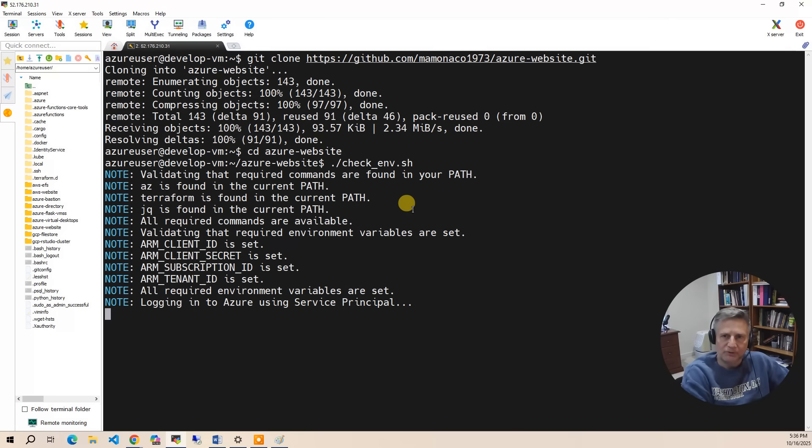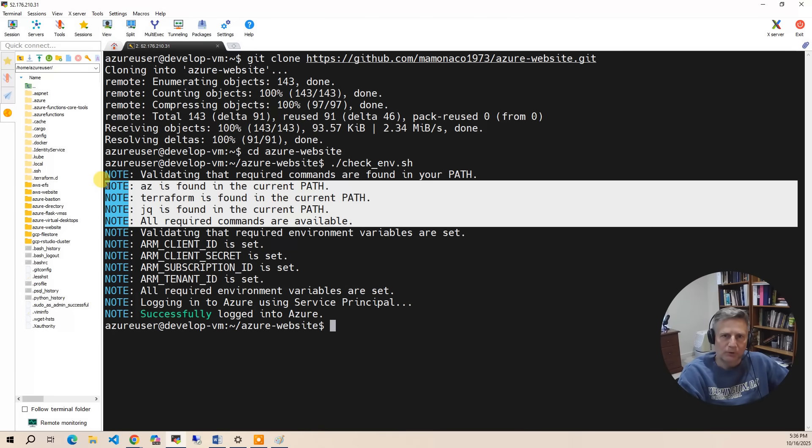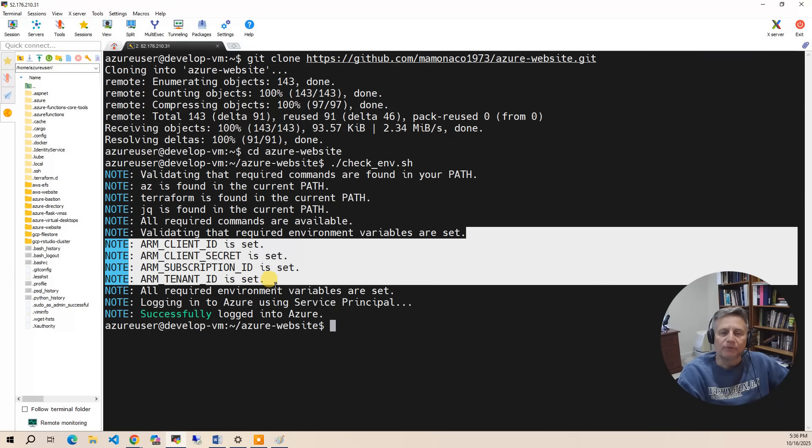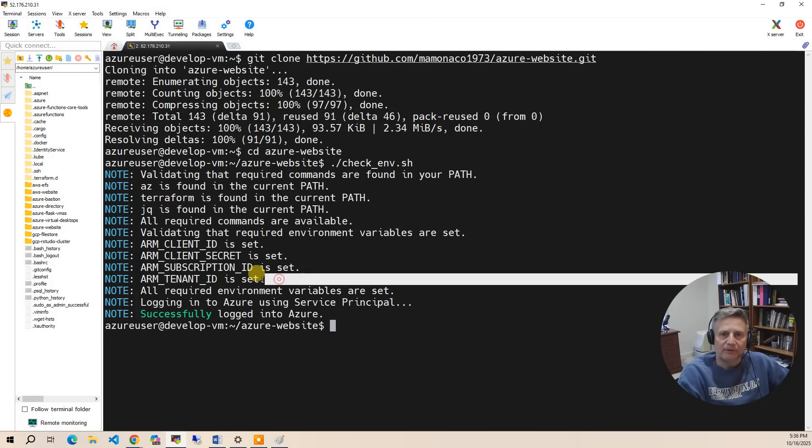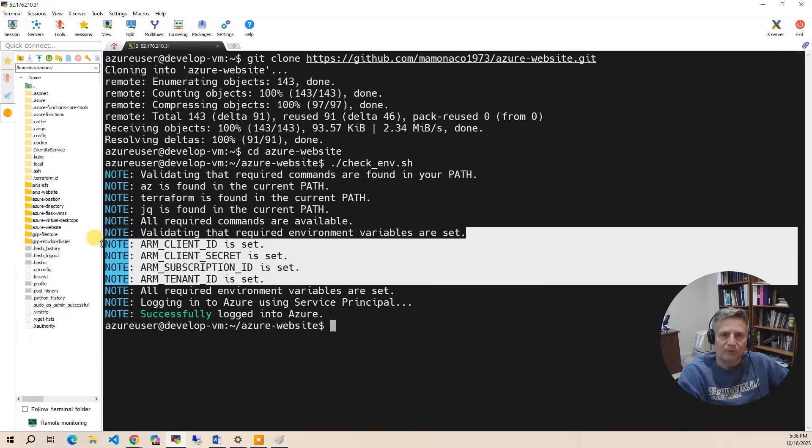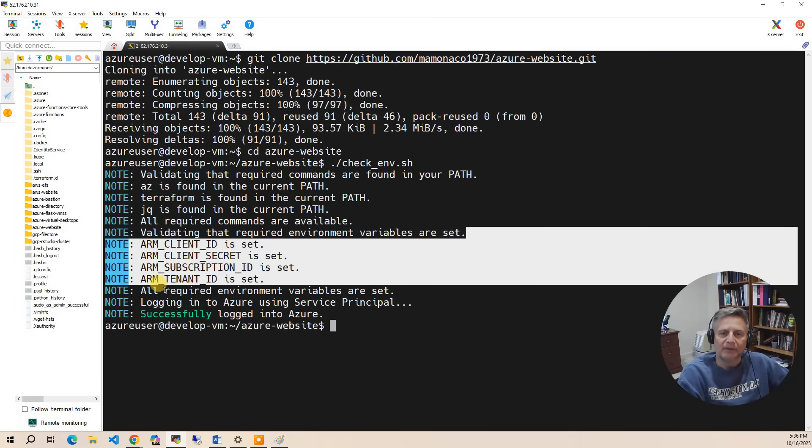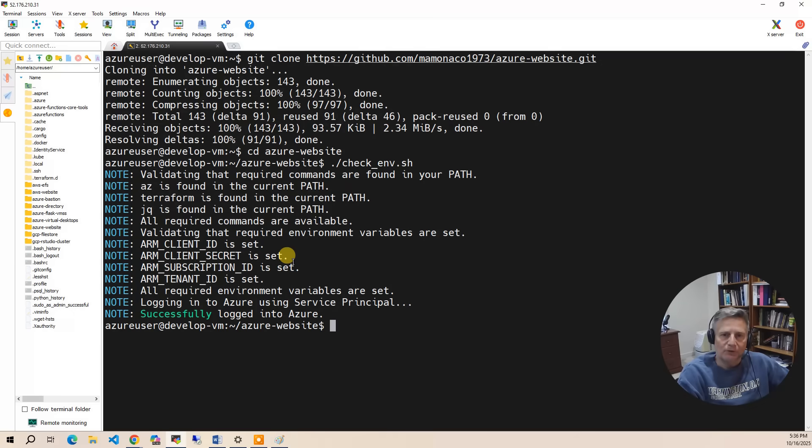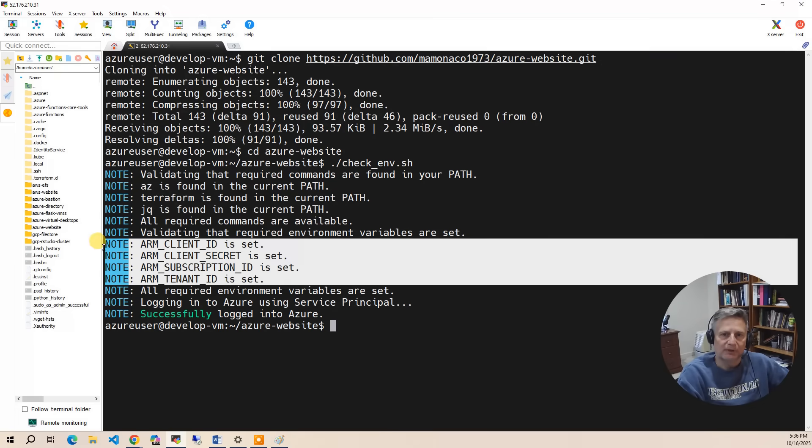Now checkenv is going to go through and validate that you meet all the requirements. It's going to check the various commands that need to be there. It's also going to check the various environment variables that need to be set for your build. These are taken out of the Azure console—they're mostly UUIDs. Then it's going to use the azcli to log into your Azure account with those credentials and make sure you have access.